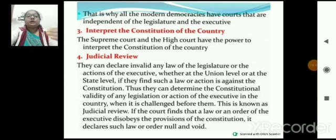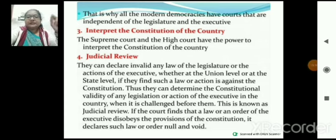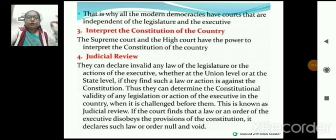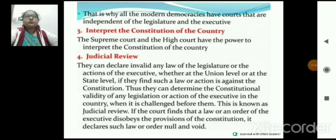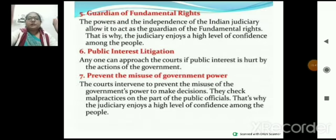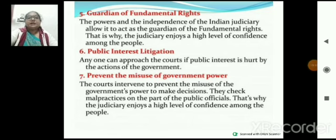Judicial review — अगर किसी को High Court के order को challenge देना है, तो Supreme Court उसको review कर सकती है, मतलब उसे दुबारा check कर सकती है। They can declare any law of the legislature or action of the executive invalid। Judiciary is the guardian of the Fundamental Rights।